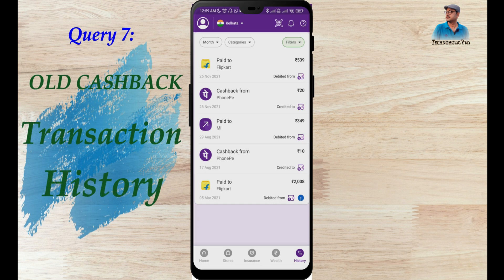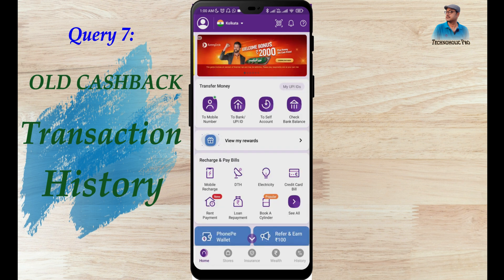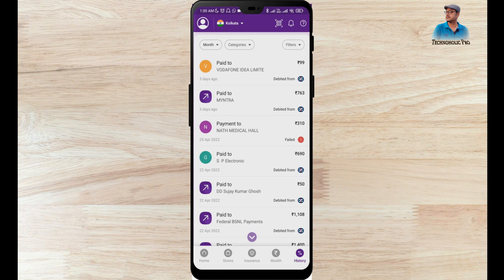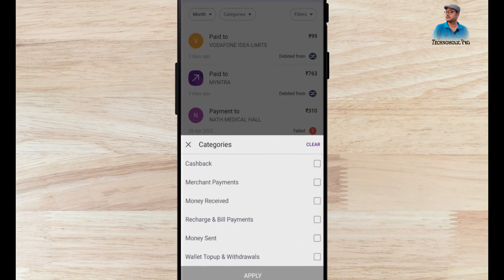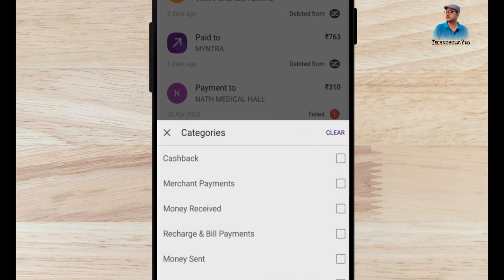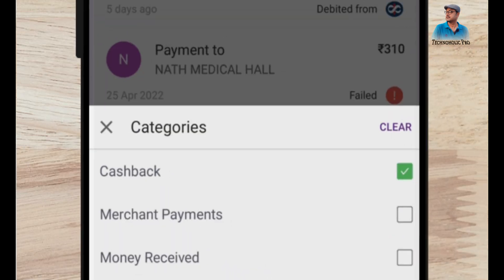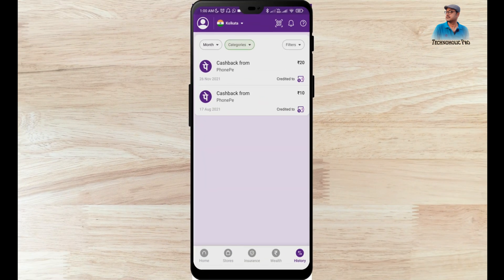The 7th point is how to check all old cash back history — very interesting, as many of us want to know how much cash back we have received. Go to the History page, click on Category, and from the list select Cashback. Click Apply. I have been using Phone Pay since 2021 but have received cashback only 2 times.